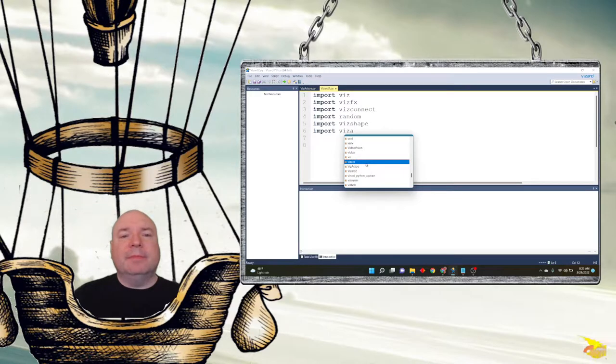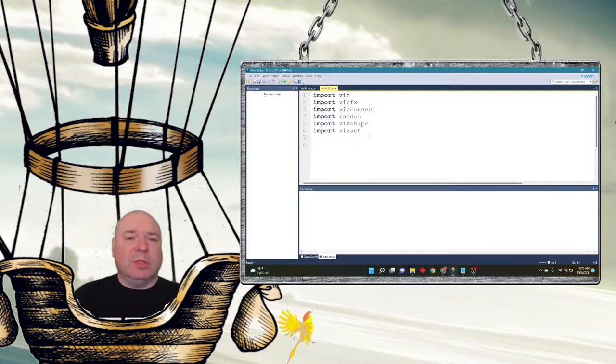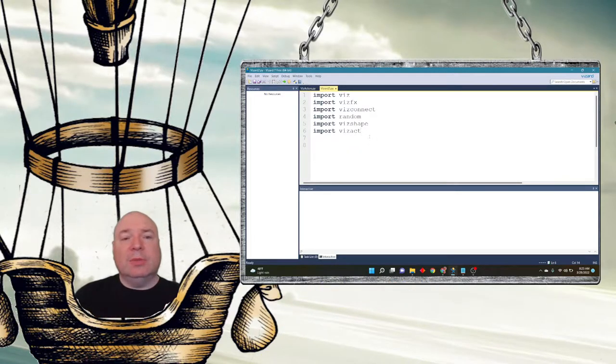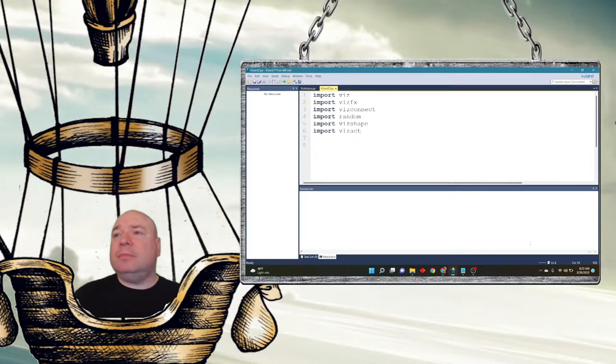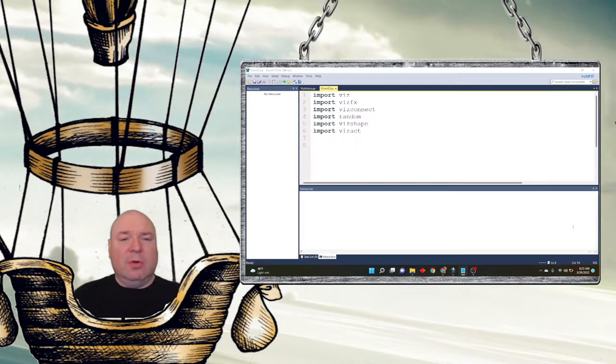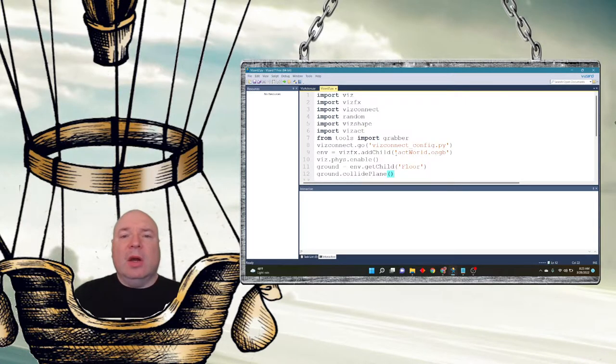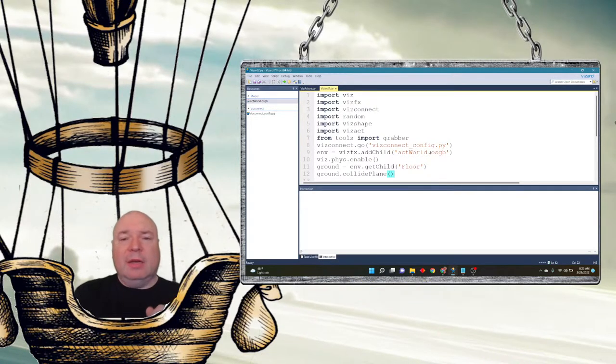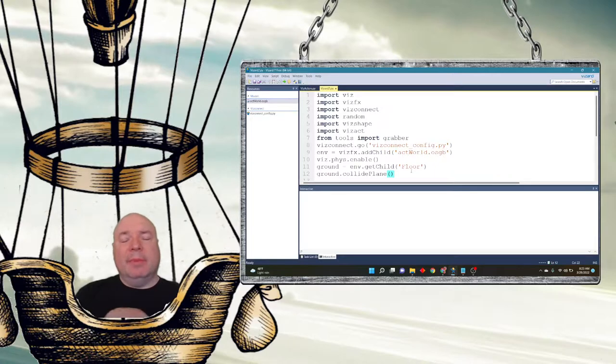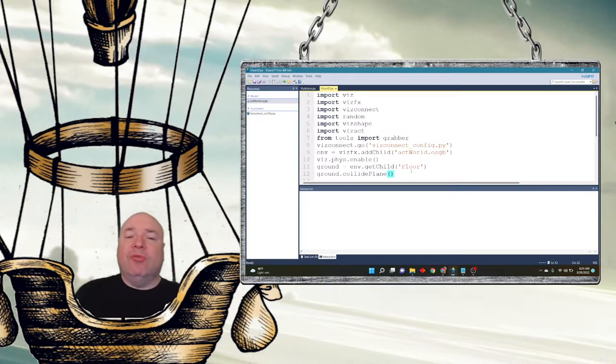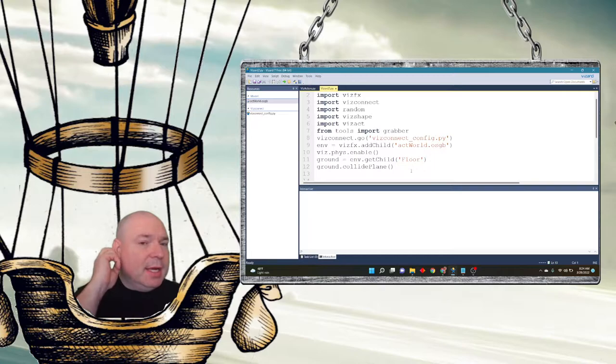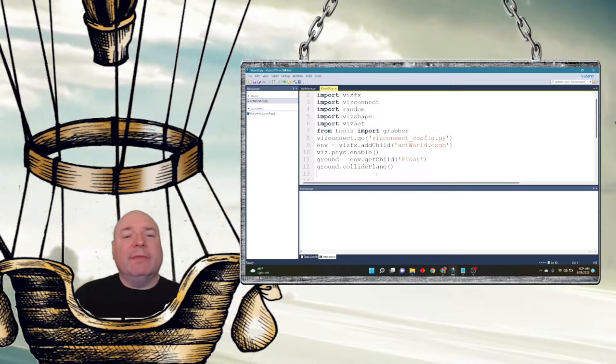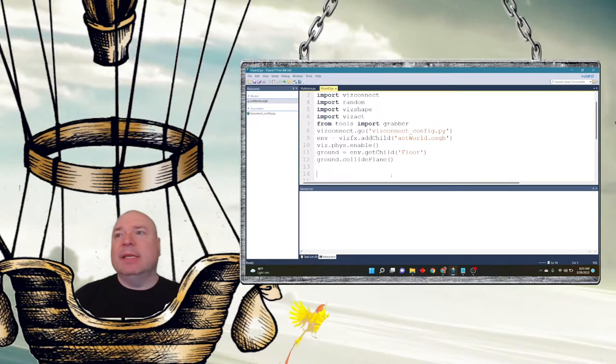We could use the class that we're going to be using that has all of the methods and code that allow us to get our different objects to move across the screen. I'm going to also add in some of the things we've added before, our grabber tool and our vizconnect config, and then a world that I have created called act world. I'm going to enable the physics, and in act world I have a piece of that world named in the inspector as floor. So I'm going to call that ground. We did this in the last lesson by using the get_child method of the environment that I created and calling it floor, and then setting up ground as a collide plane so that something can bounce into it.